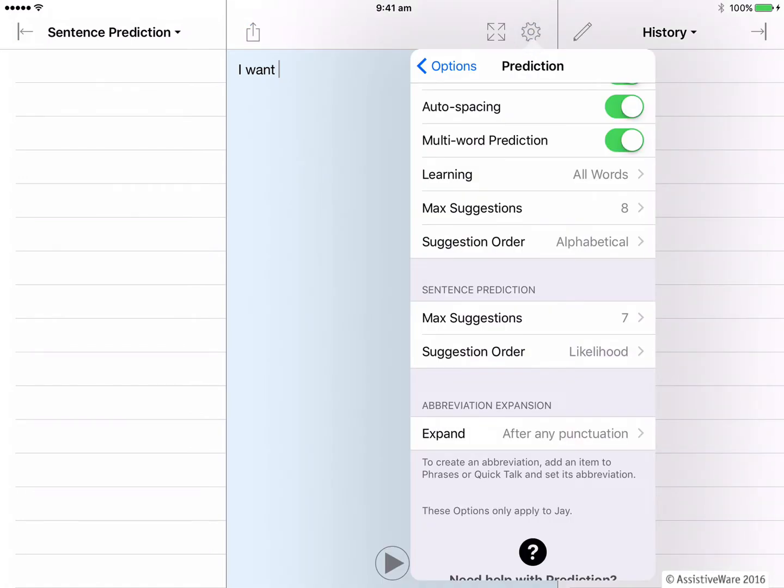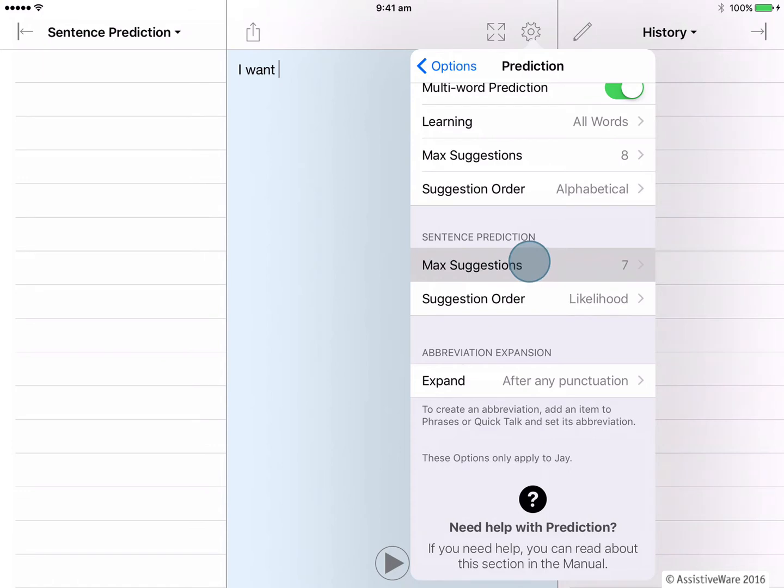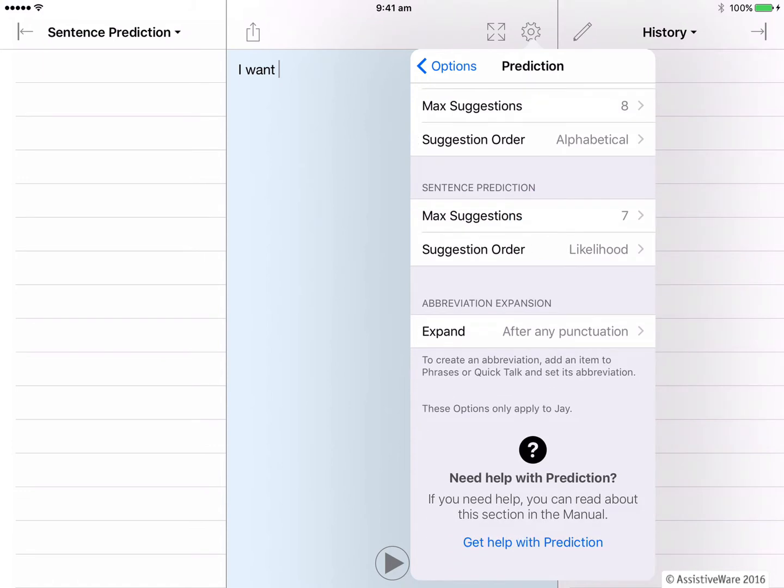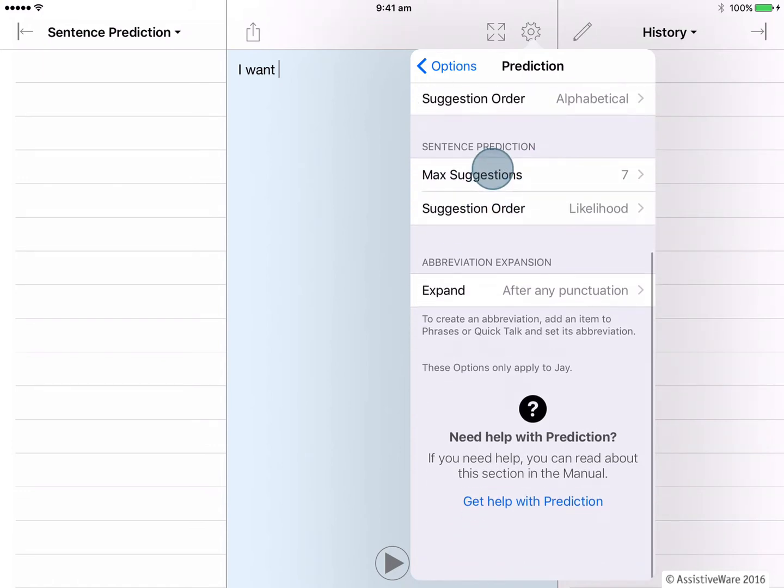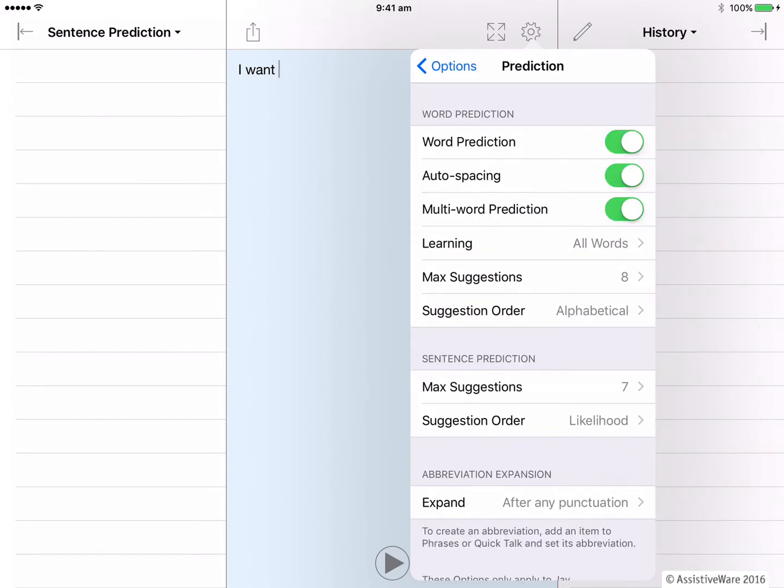To change the configurations of sentence prediction, I do that here. The two ways I can change sentence prediction is by choosing the number of sentence suggestions that are offered and also the suggested order that the sentences appear based on either likelihood or alphabetical.